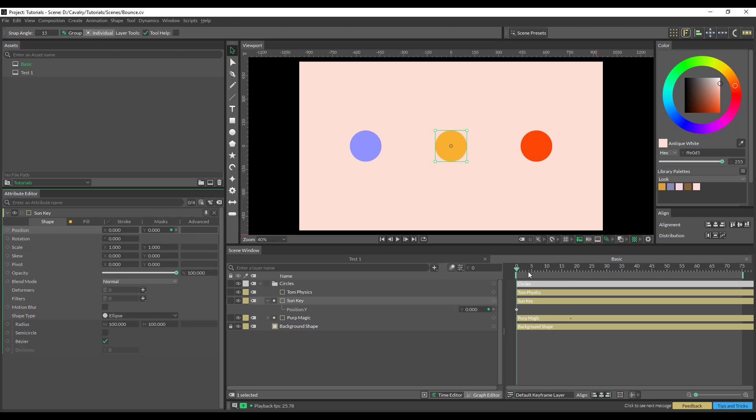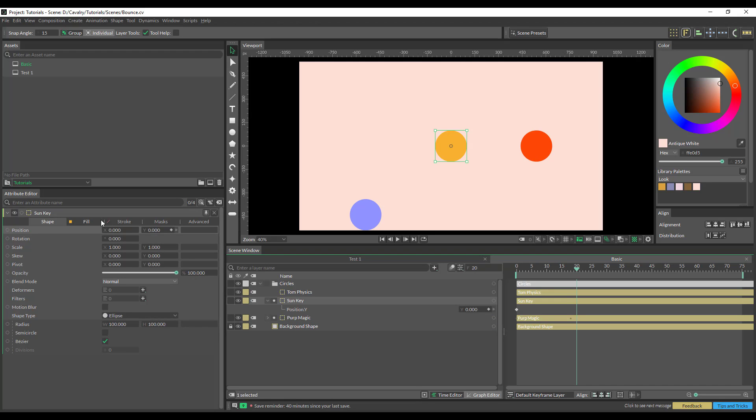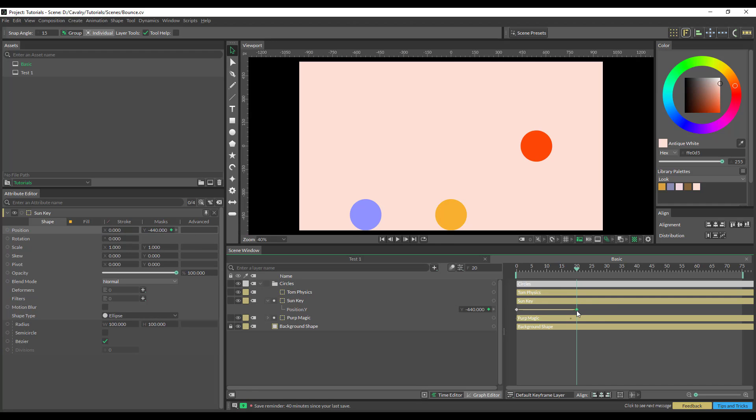So again, just set your keyframe. I'm going to shoot forward to 20 and bring this down to negative 4.0 because that's how I know where the ground is. I'm just going to copy this keyframe, and then, so this is 20 frames, so I'm just going to shoot forward 10 frames.